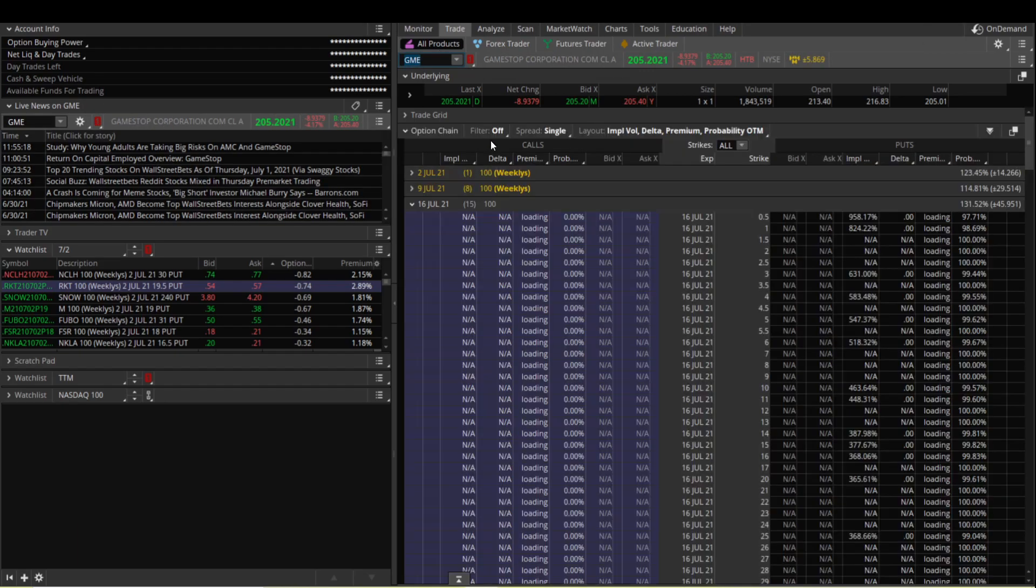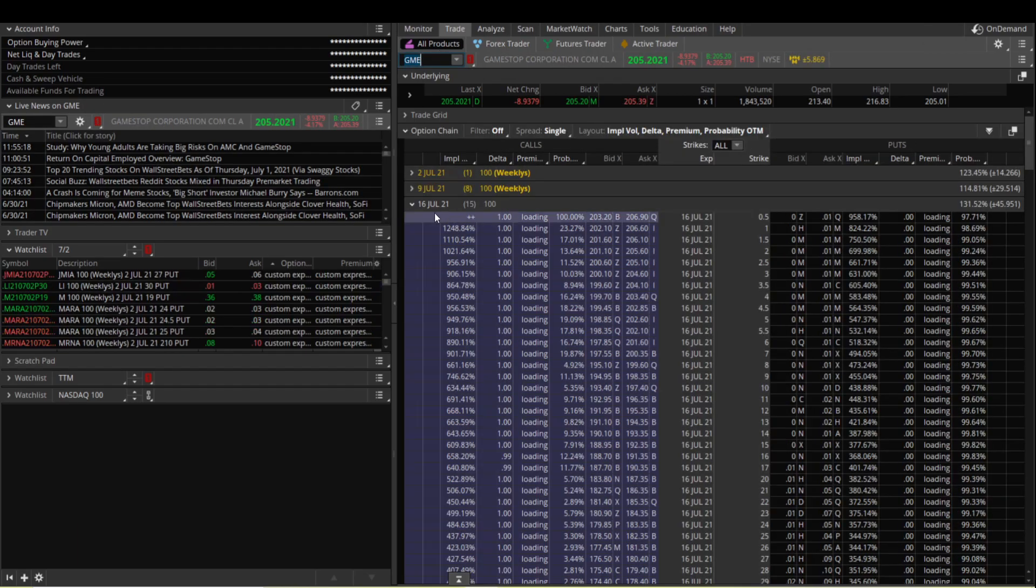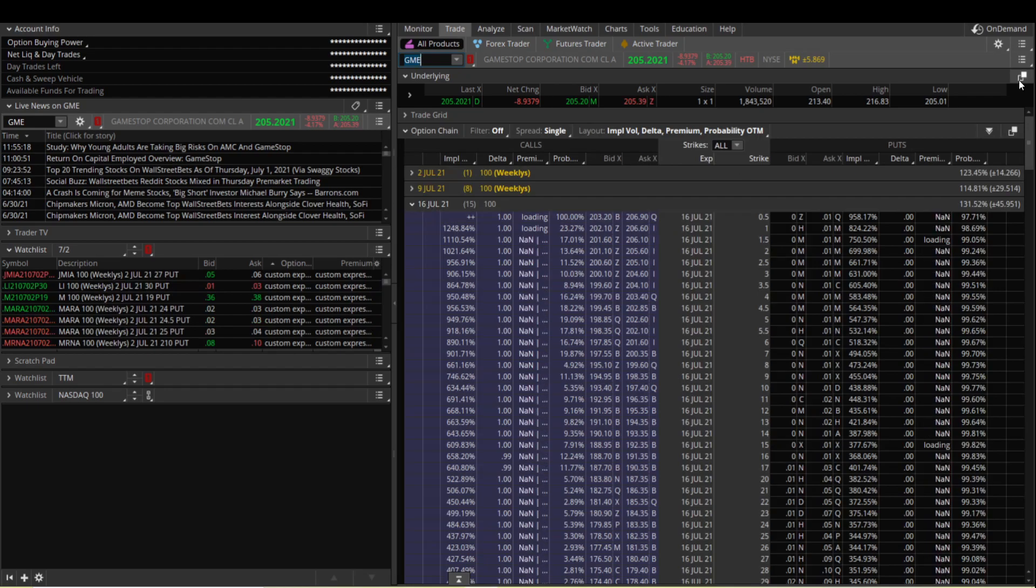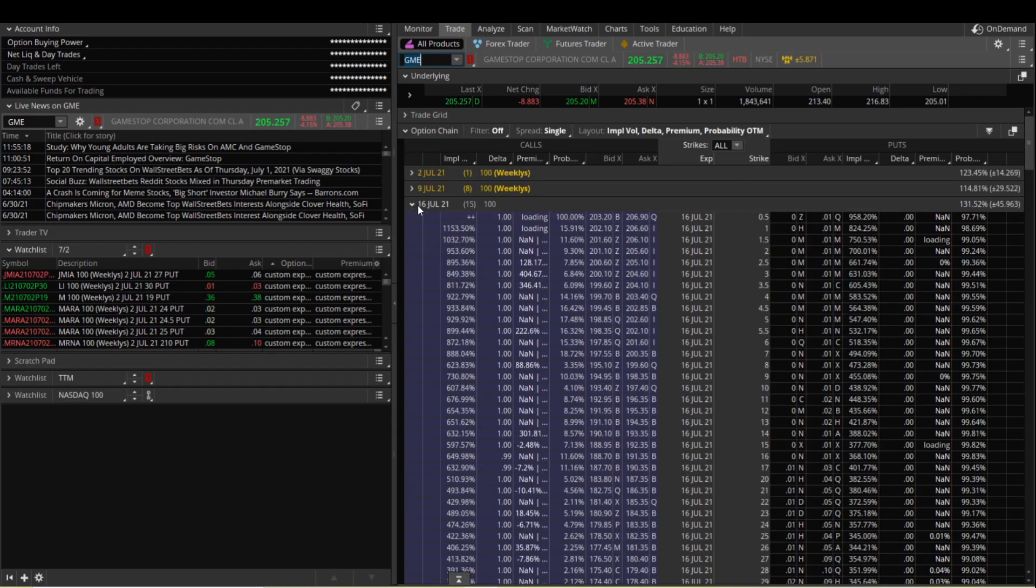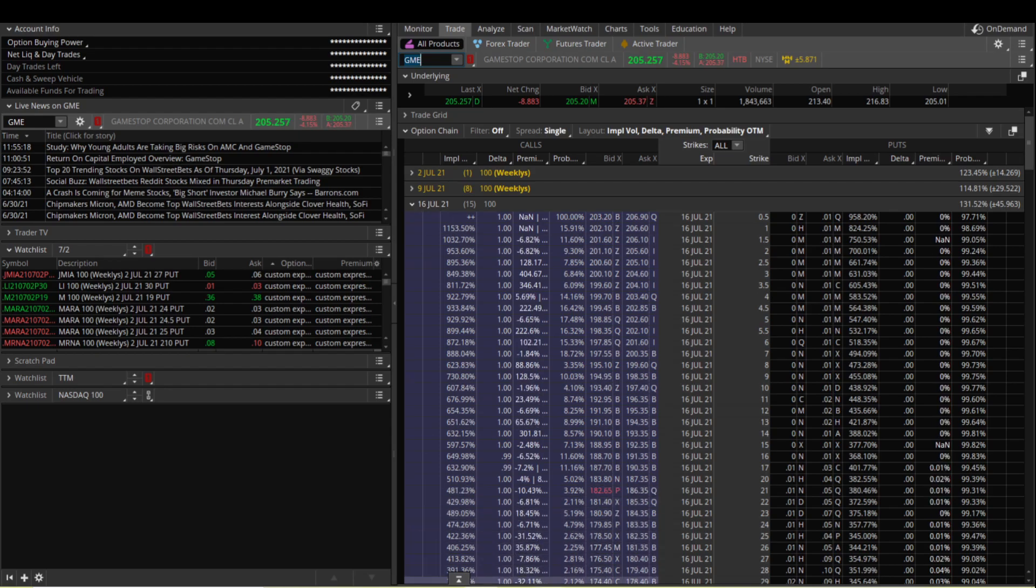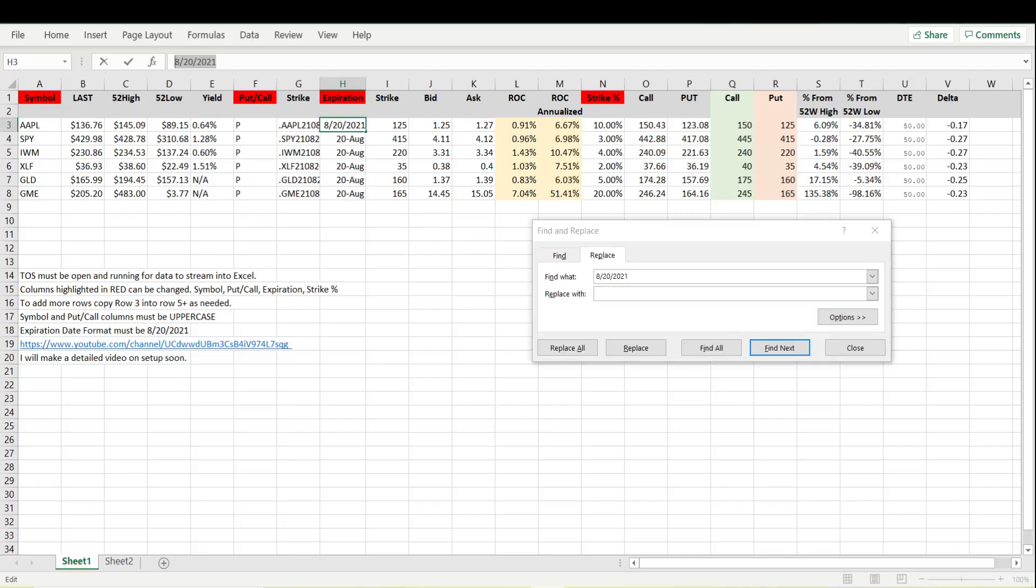Now we want to look at, let's choose another expiration. Just do GameStop. Let's look at the 16th of July. So we will type that in as seven one six.